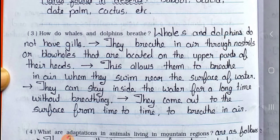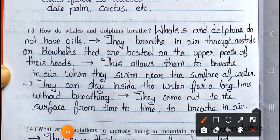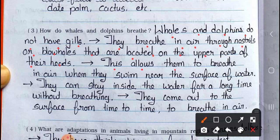Number 3: How do whales and dolphins breathe? Answer: Whales and dolphins do not have gills. They breathe in air through nostrils or blowholes that are located on the upper parts of their heads. This allows them to breathe in air when they swim near the surface of water. They can stay inside the water for a long time without breathing, and come out to the surface from time to time to breathe in air.